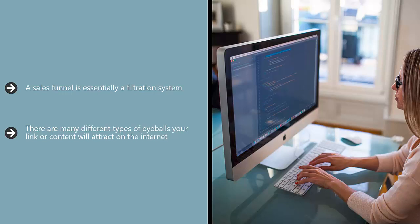Most of these are not interested in buying, at least not right now. Your sales funnel helps you process all these people to maximize the amount of dollars you can get out of them.